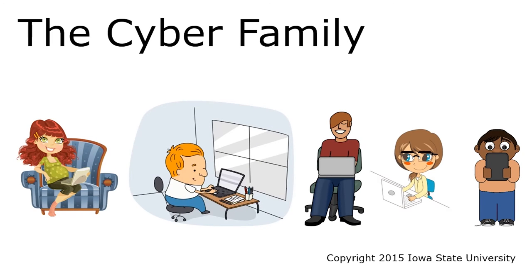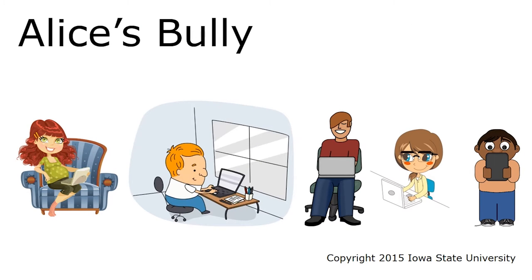Here's a short digital adventure with our friends, the Cyber Family. In this episode, Alice has a bully.